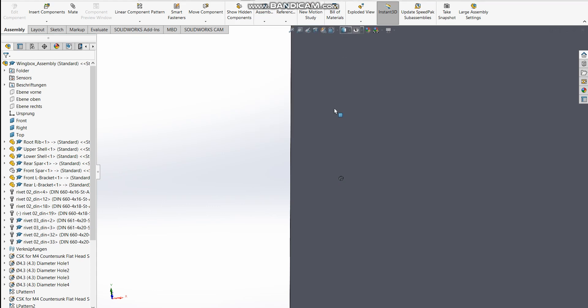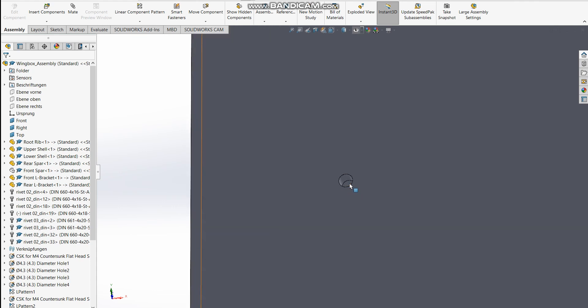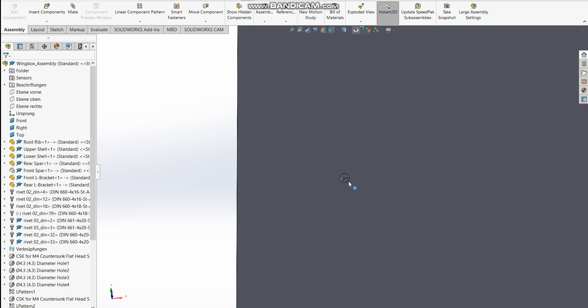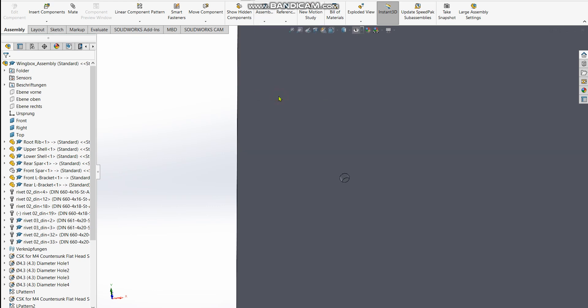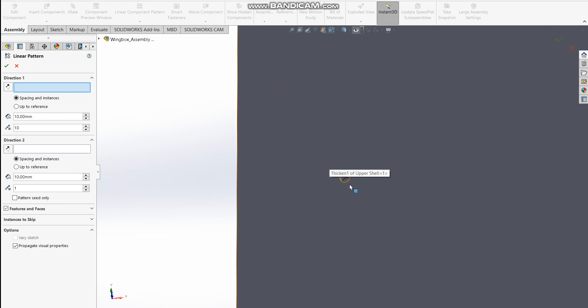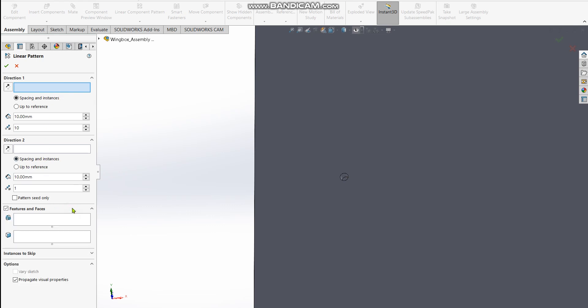A hole is a feature or an entity. To populate this, the function is hidden here in the assembly features. That's where I found this linear pattern. Choose this one, and the rest should be pretty intuitive. I select the feature I want to populate.